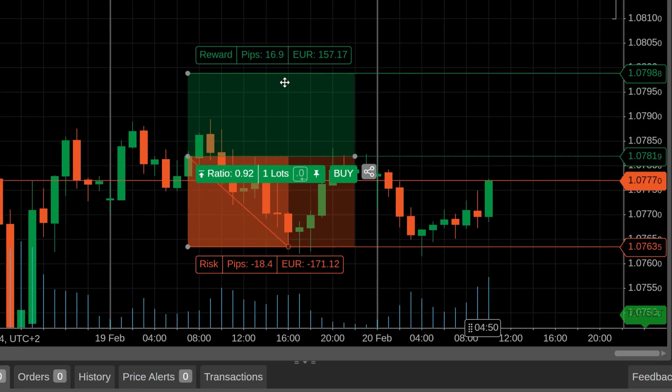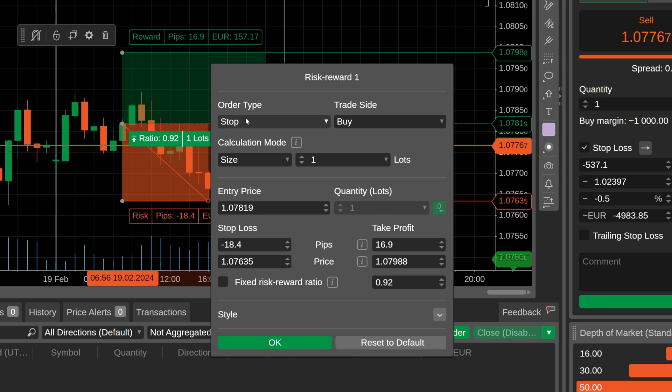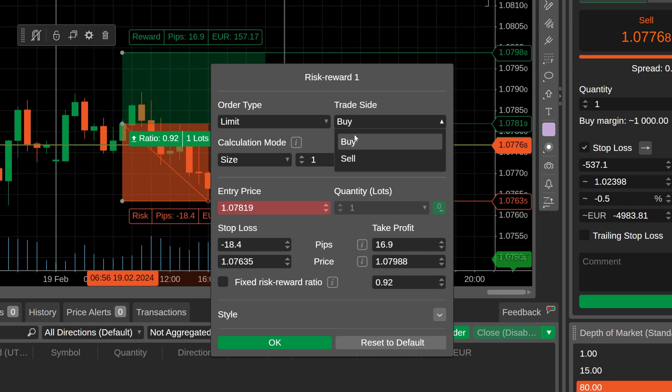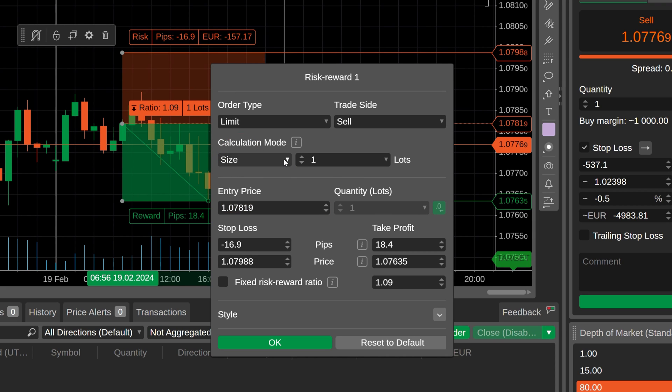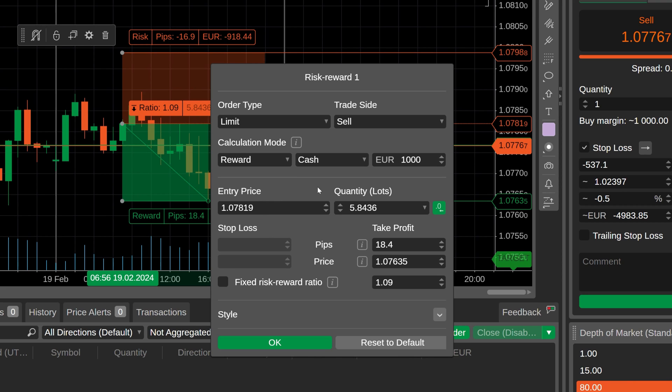If you click on the cog icon or just right click on the object, you will manage to configure all risk-reward parameters in one place. Modify the order type and trade side. To change the fixed parameter without adding a new object, simply adjust the calculation method and its value.